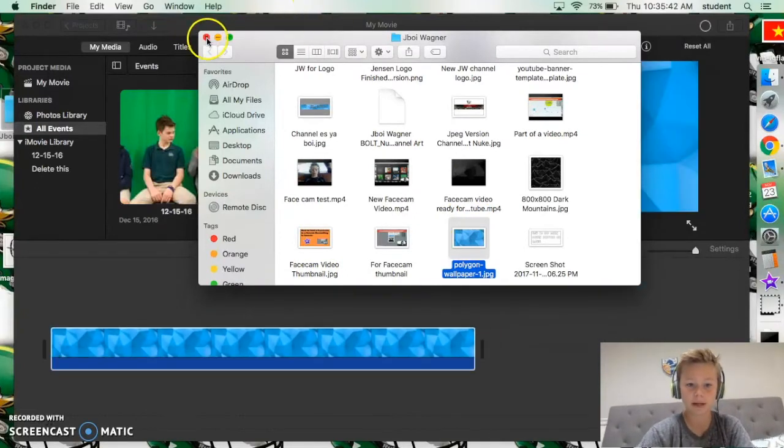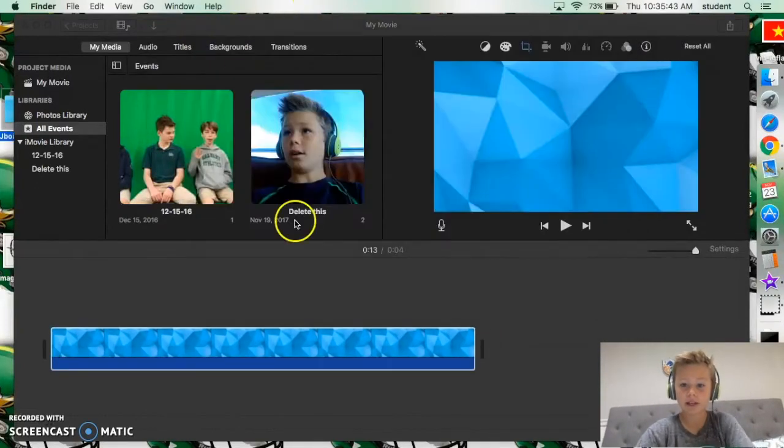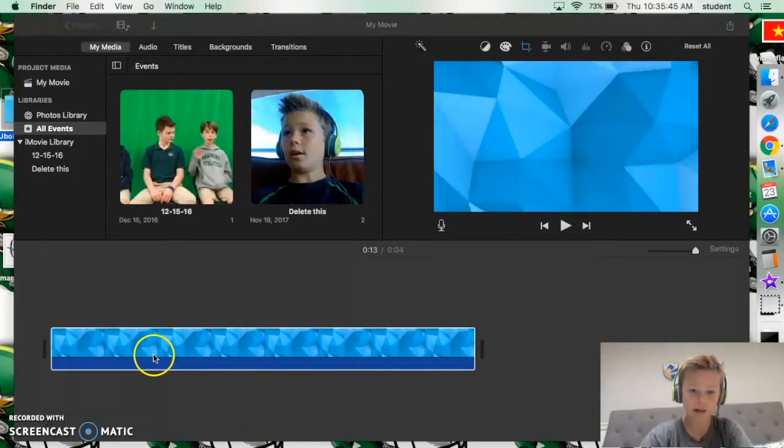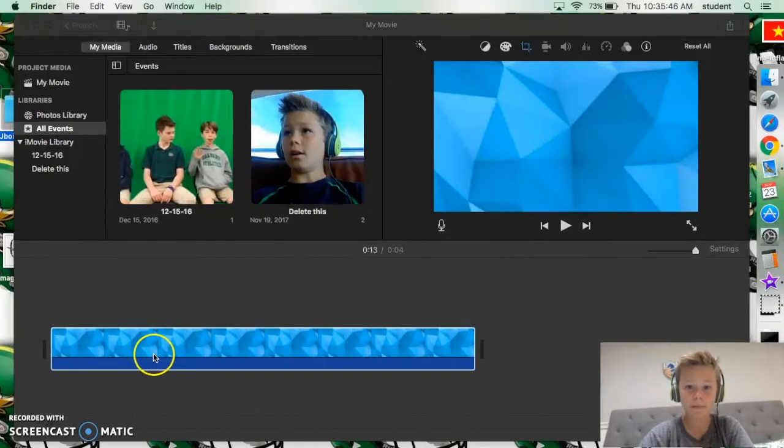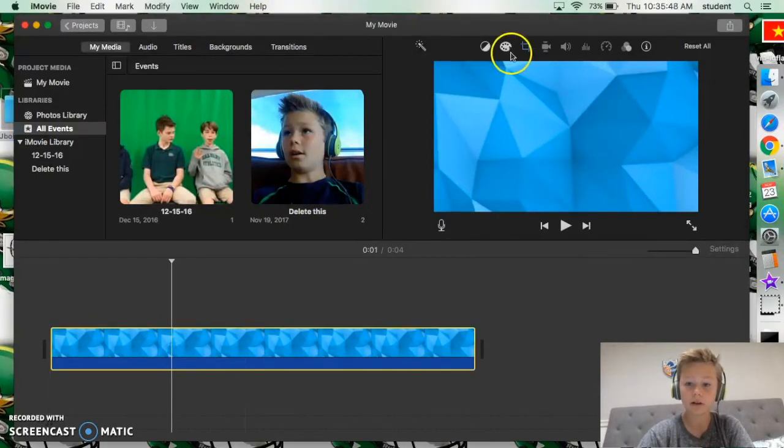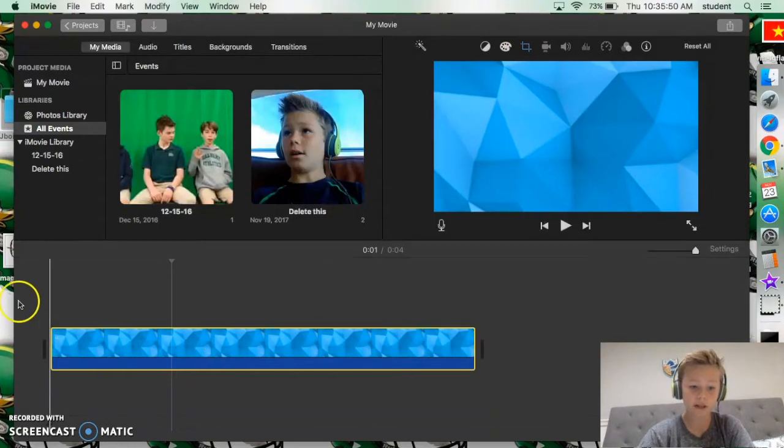So what you want to do is you want to click on the main part or the photo. So look, if we play this right now, it zooms out and you don't want that to happen, right?